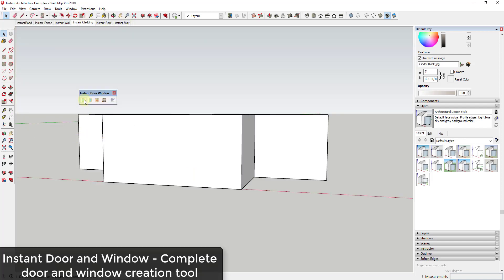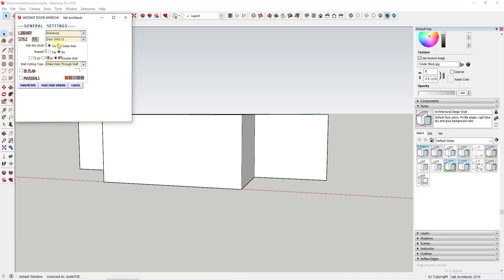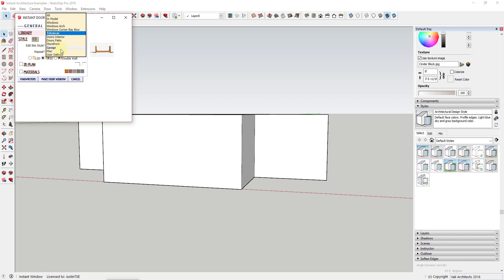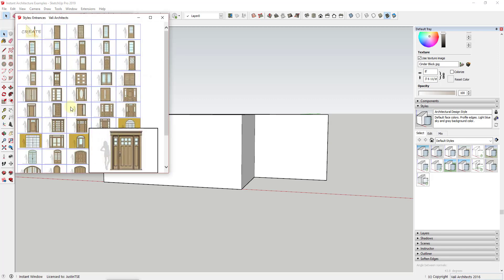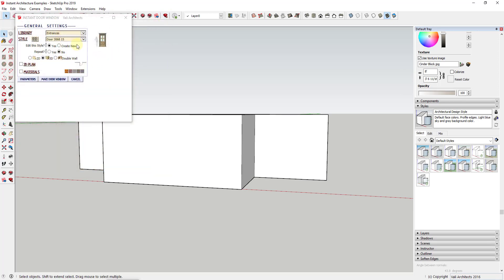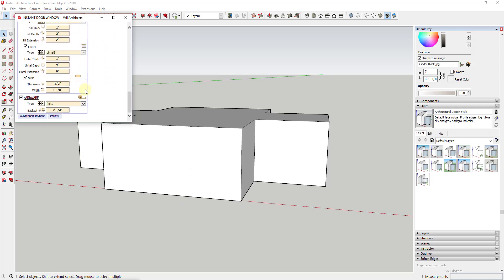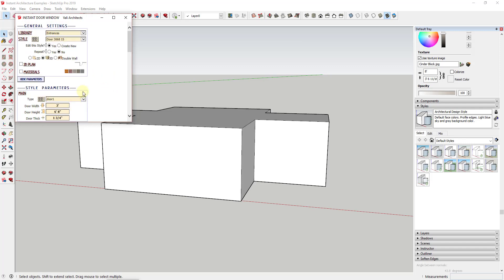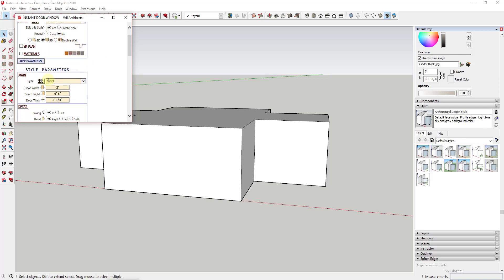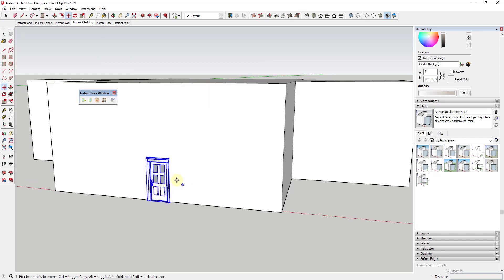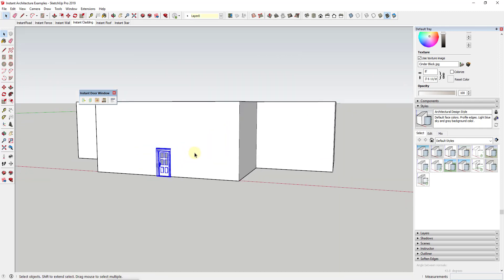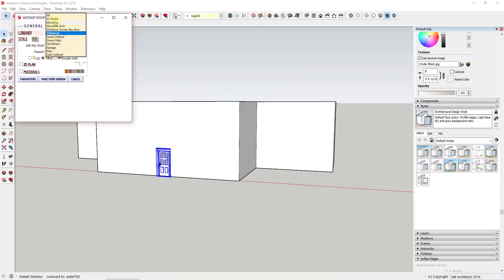Instant Door and Window allows you to create different doors and windows and place them inside your walls. It contains a number of different door options — for example, if you wanted to add a fancy door to the front of your building you could select one from the library. Everything is editable: you can adjust the 2D plan view, styles, rails, and pretty much everything in these doors. Once set up, you click Make Door and Window and it drops the door into the wall really quickly.